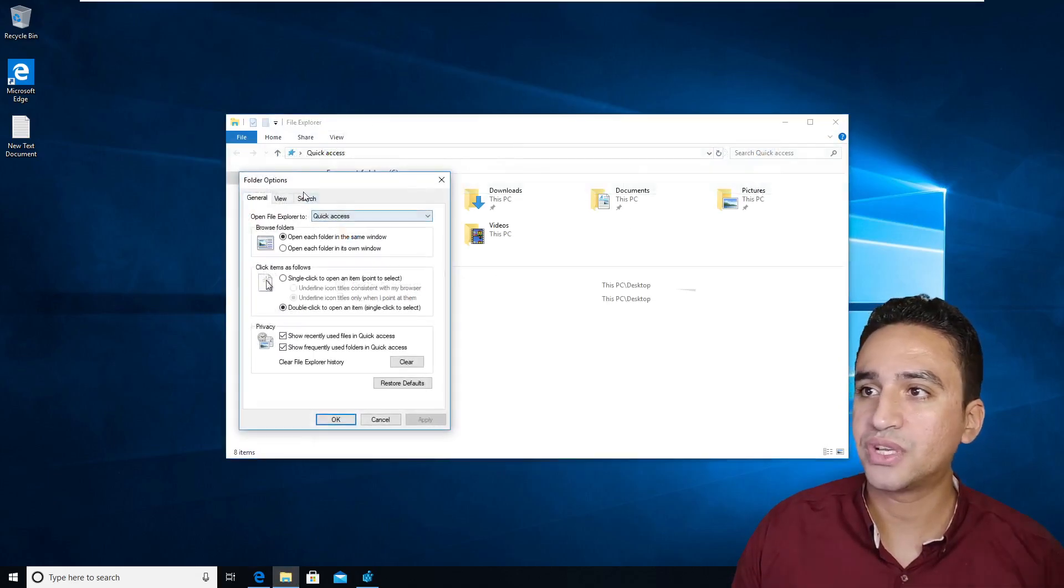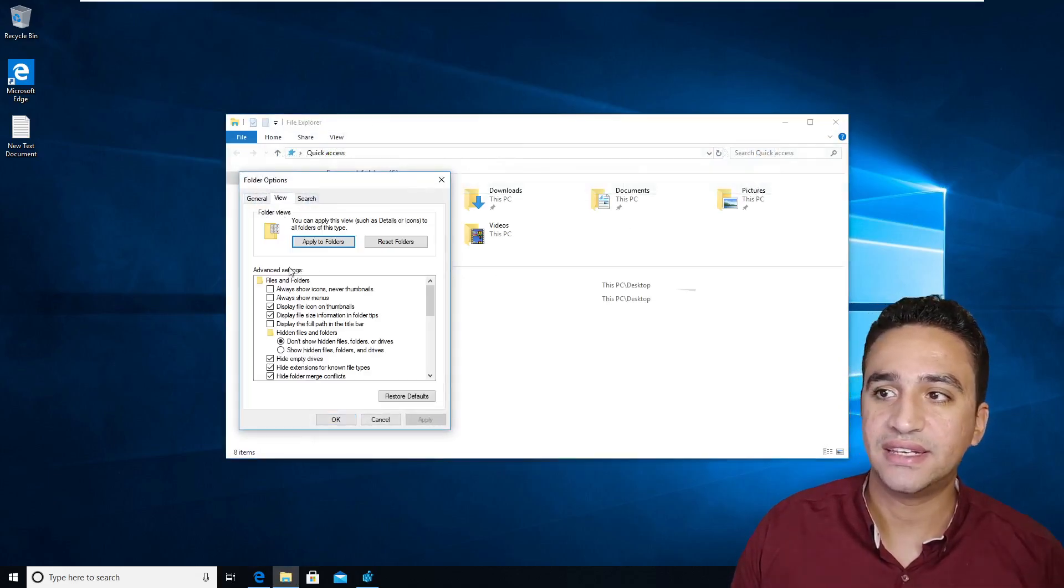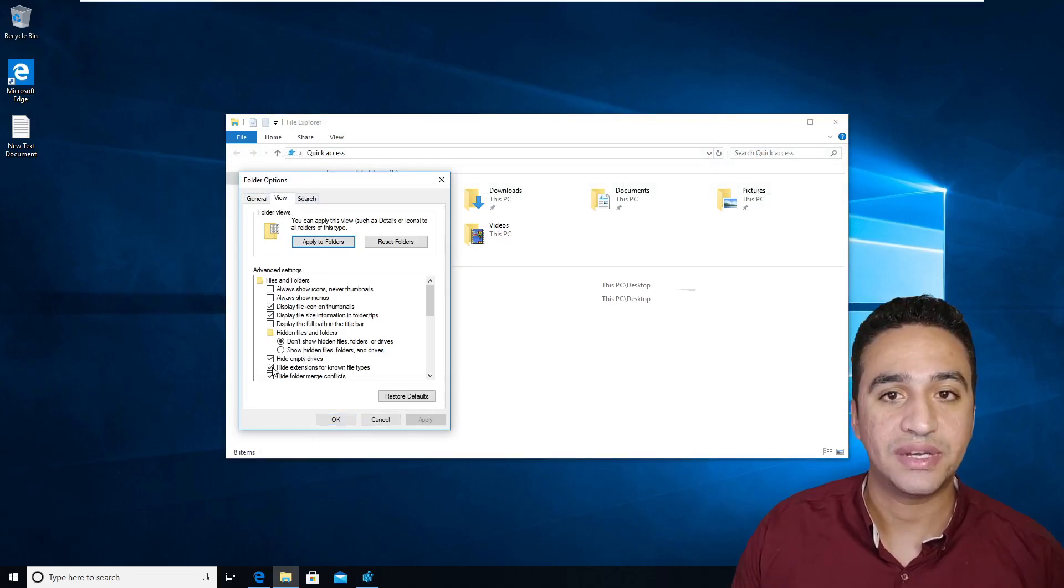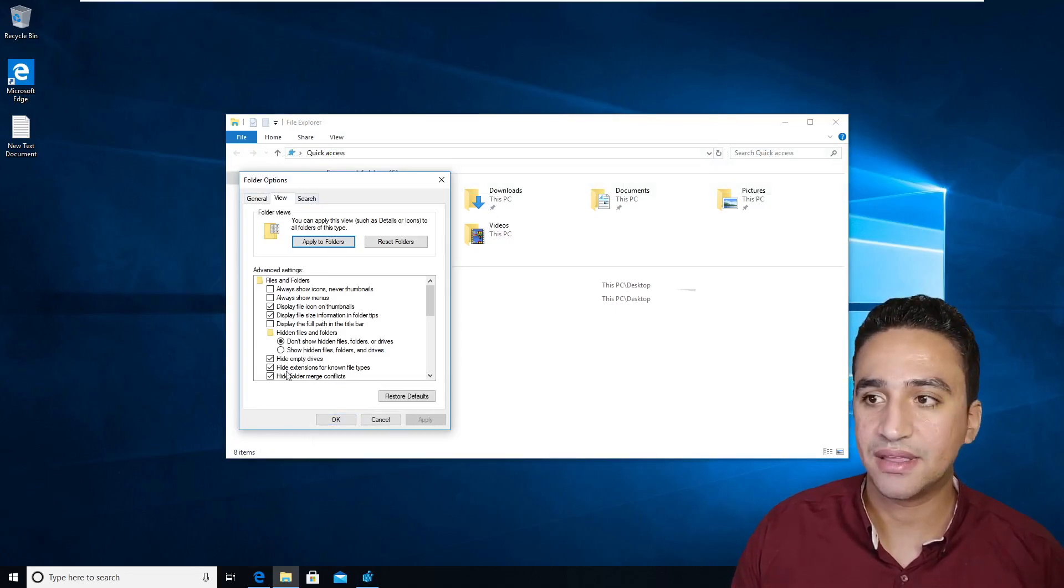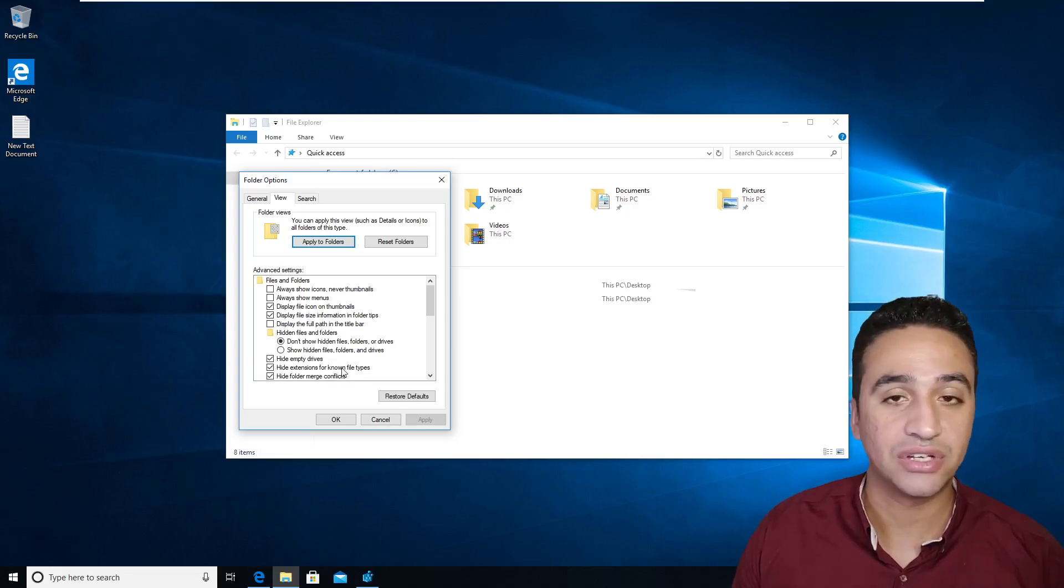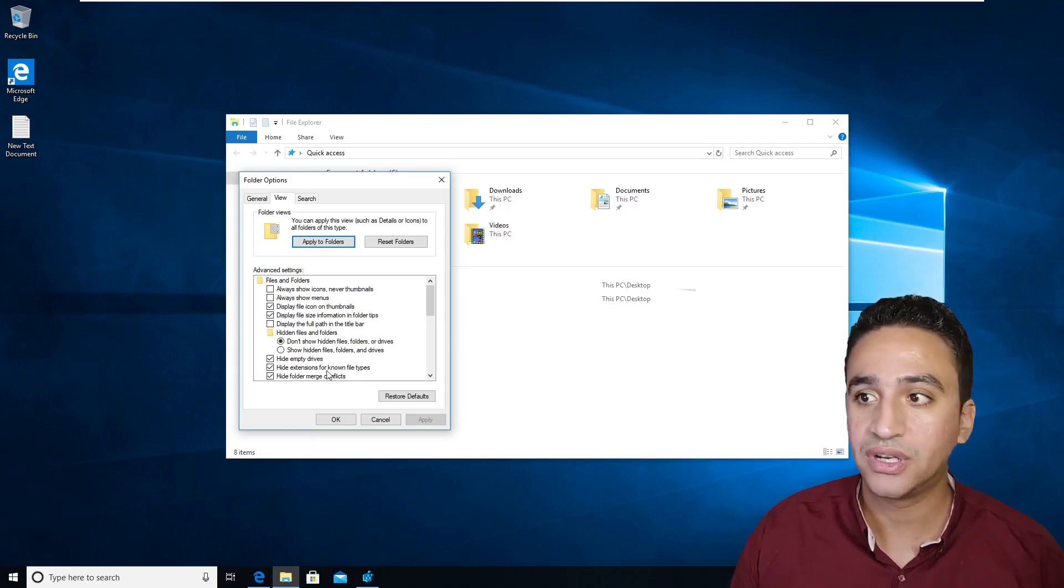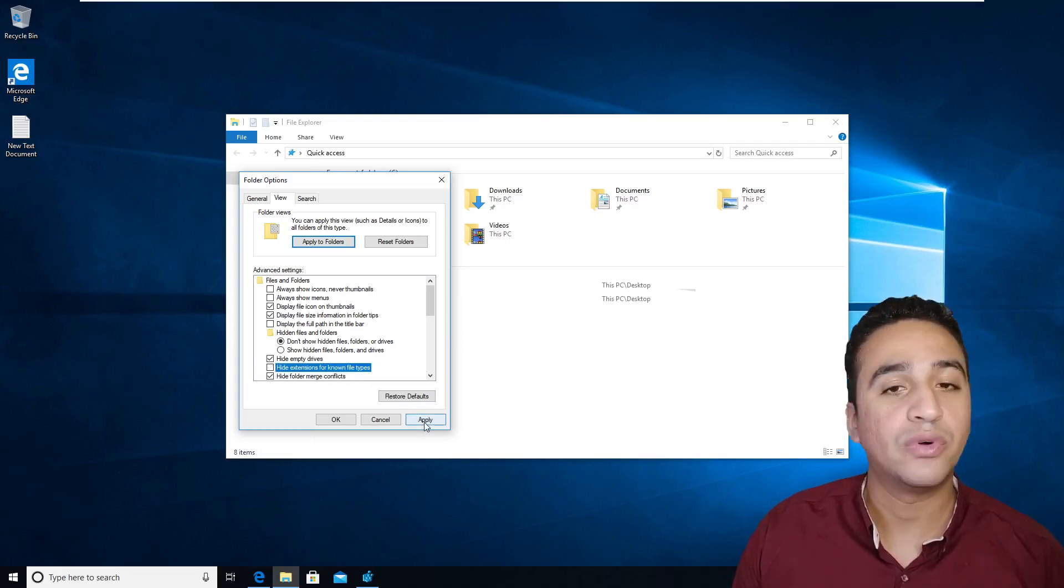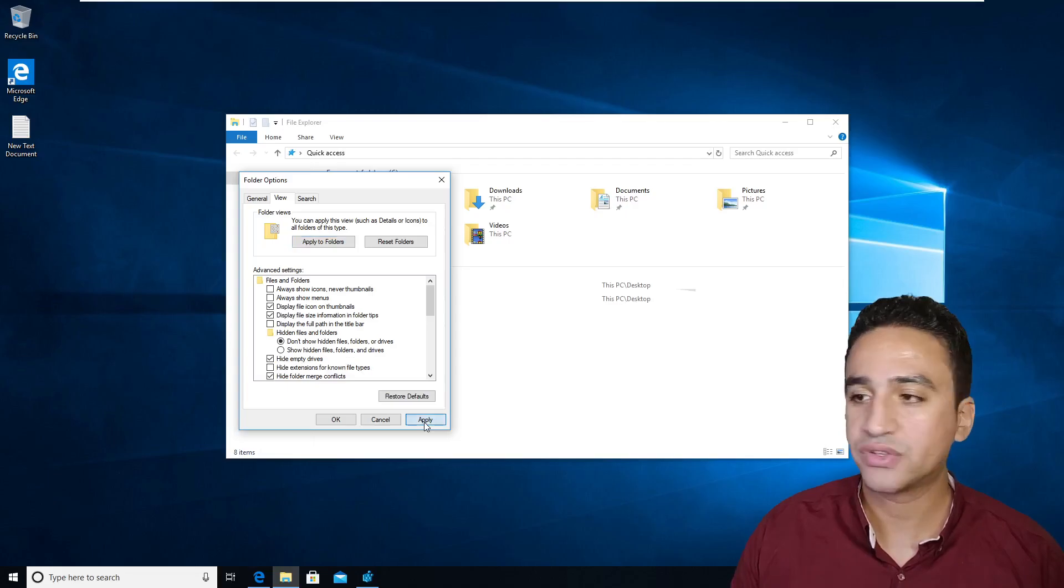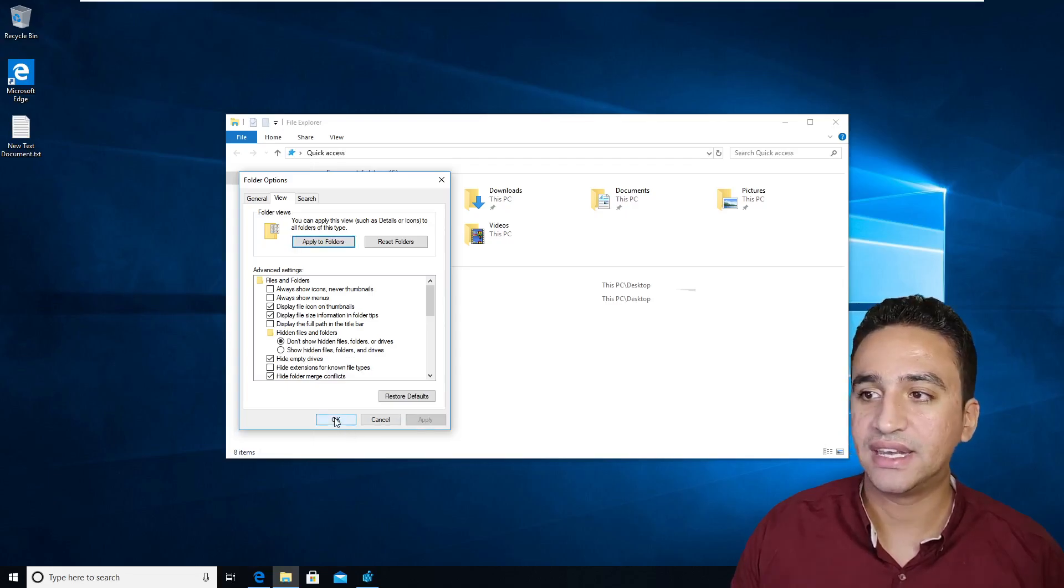Then go to options and then in view, you need to remove the mark from the box beside hide extension for known file types. So remove this checkbox and then click apply.